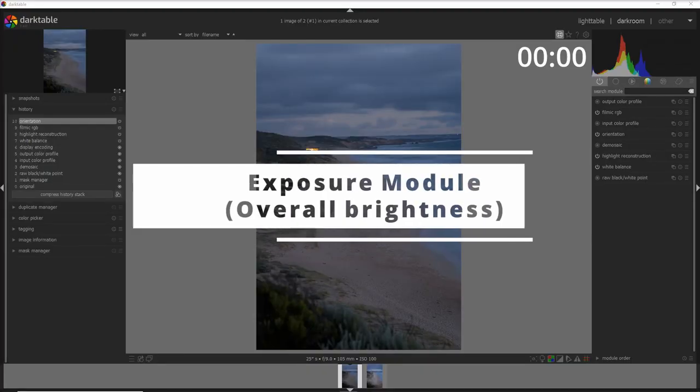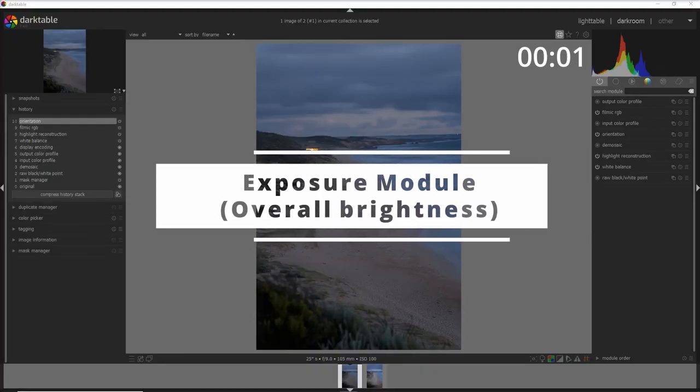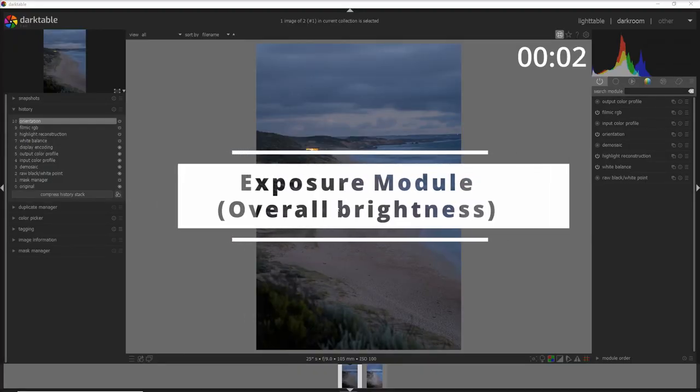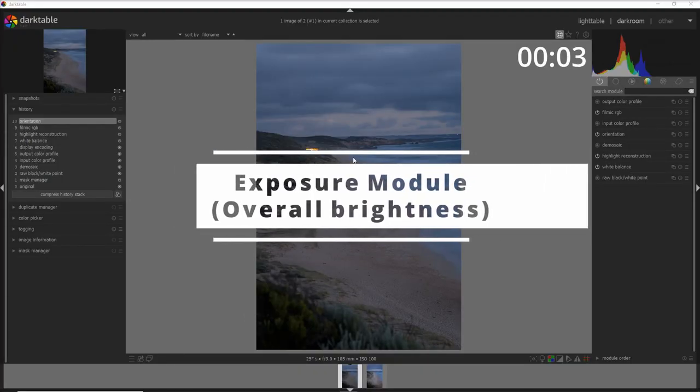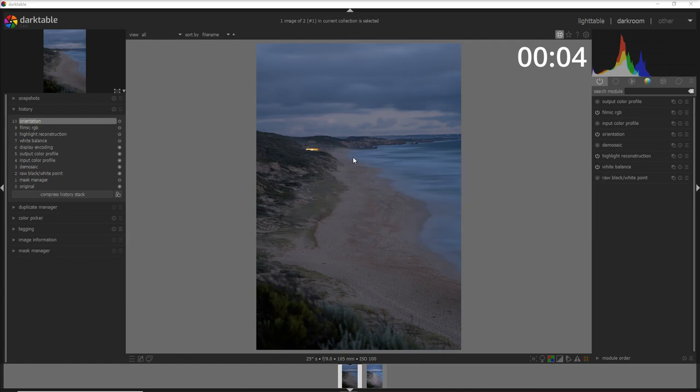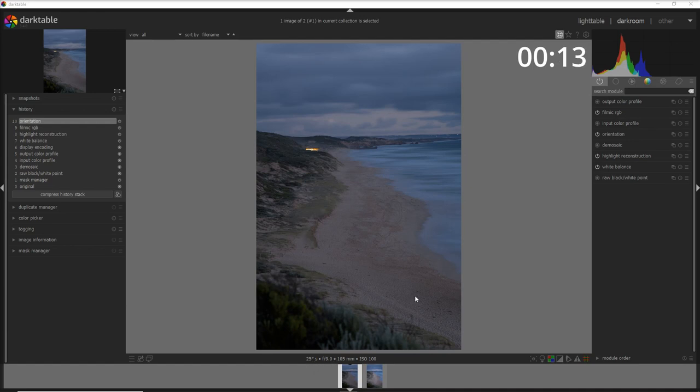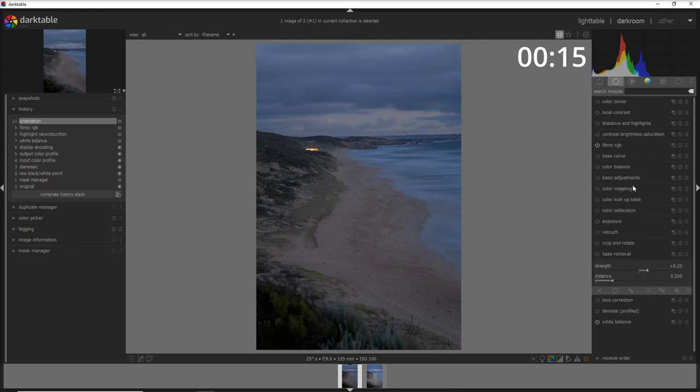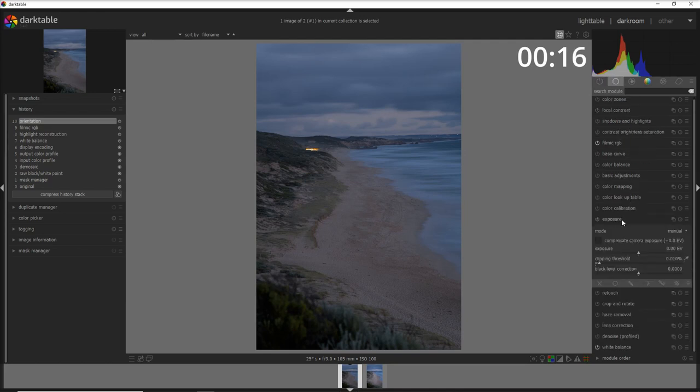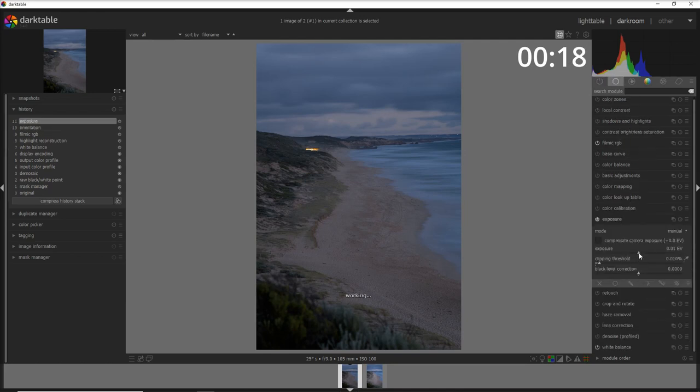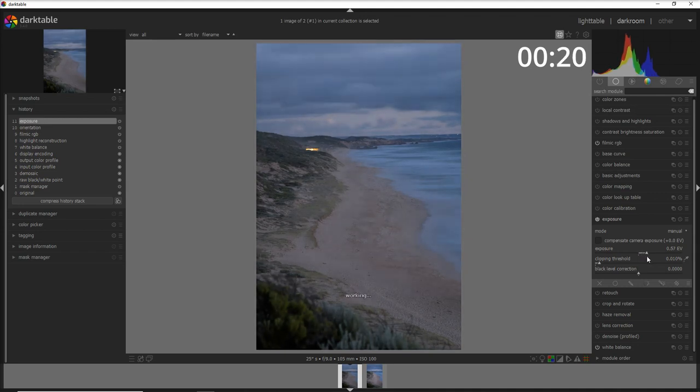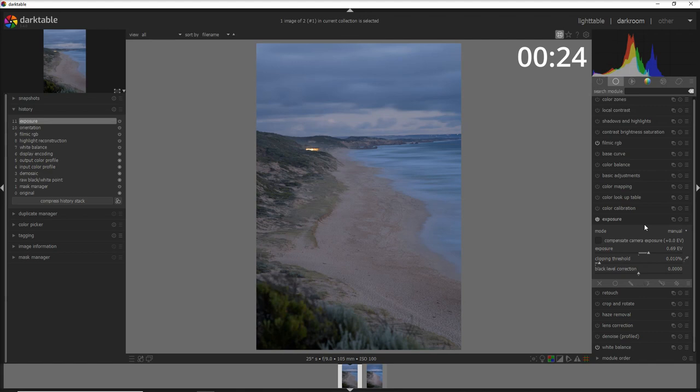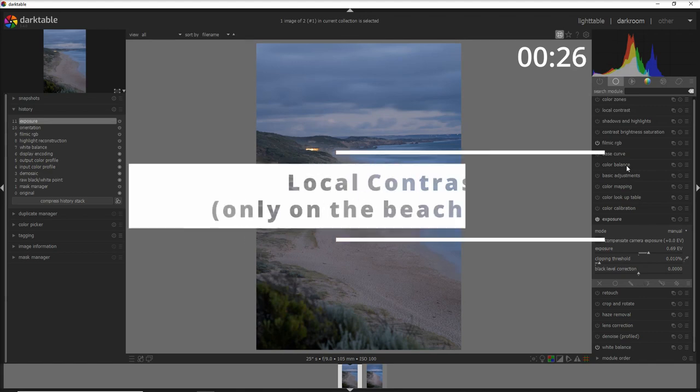Let's start with the first module that I want to use here, which is the exposure module, and the reason being is a bit too dark. This is a long exposure photo I did with 25 seconds and aperture of f9. So let's go into the exposure module and add a tiny bit, maybe 0.5 or a little bit more.